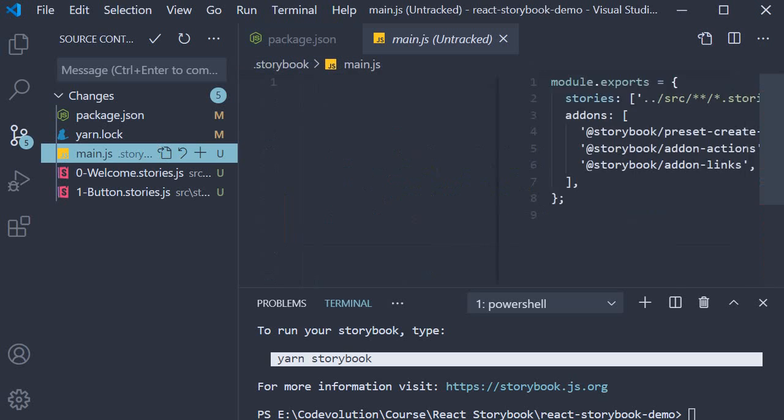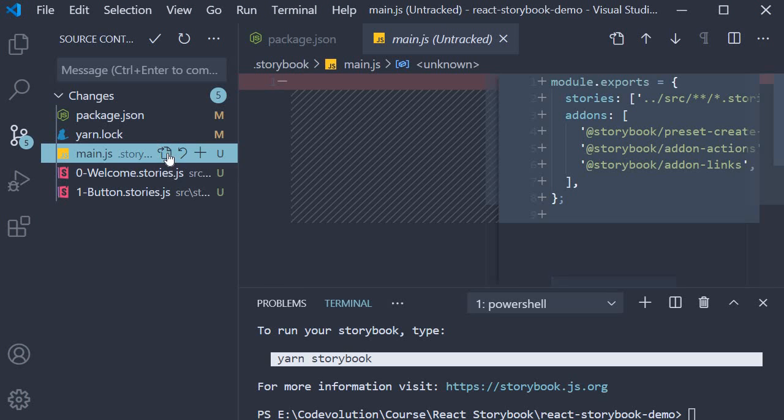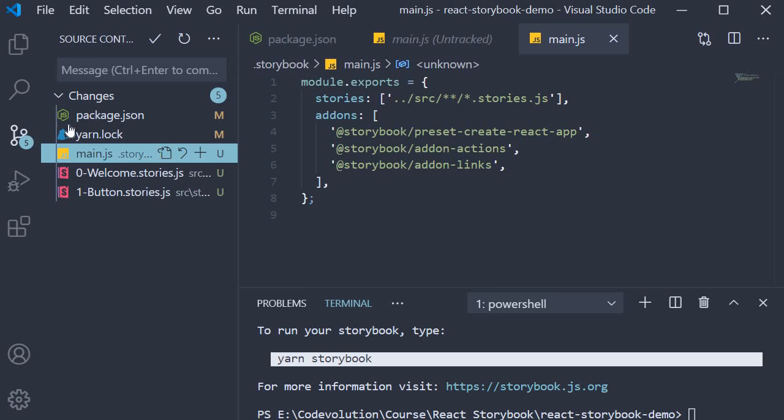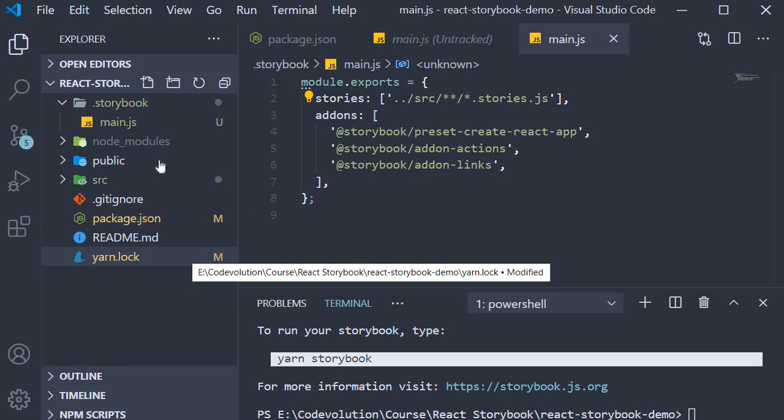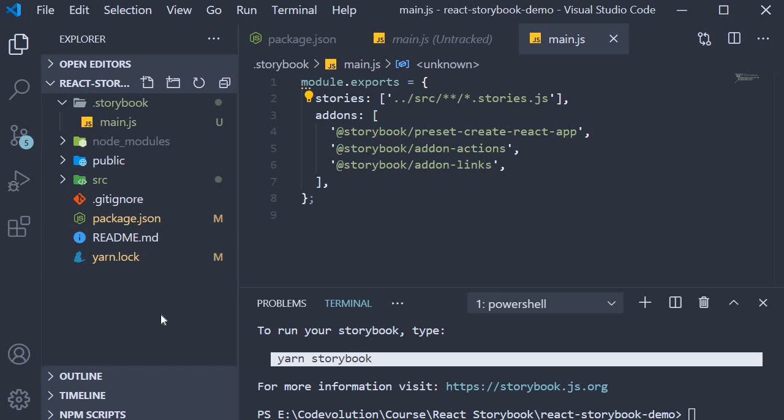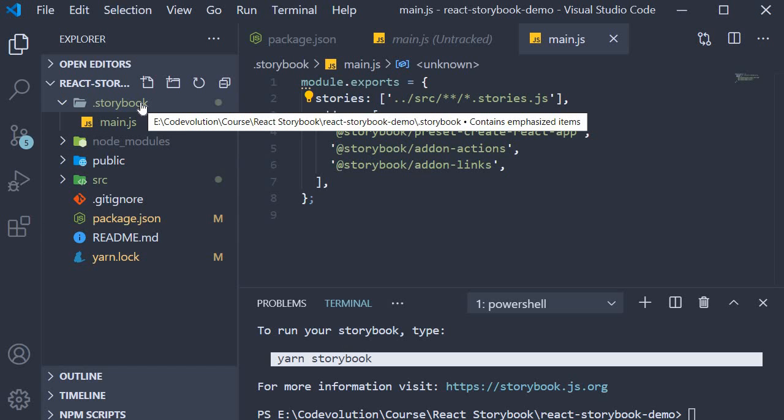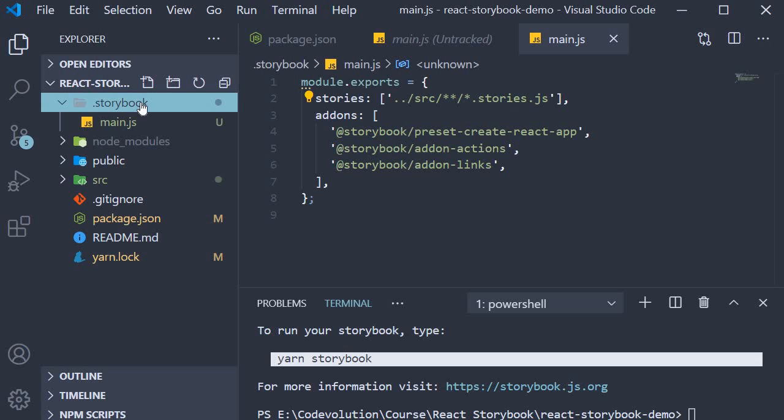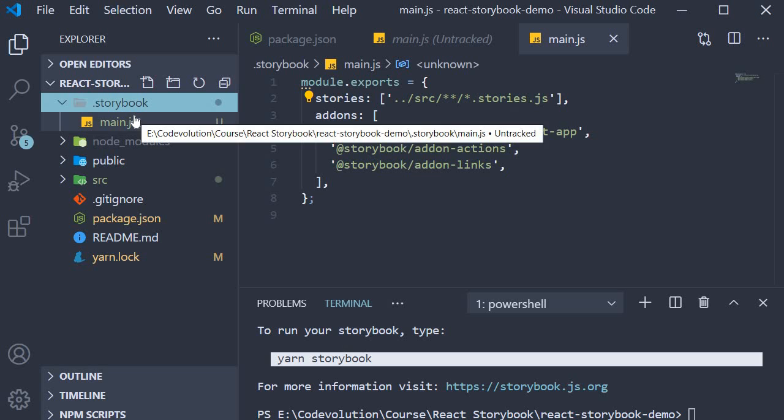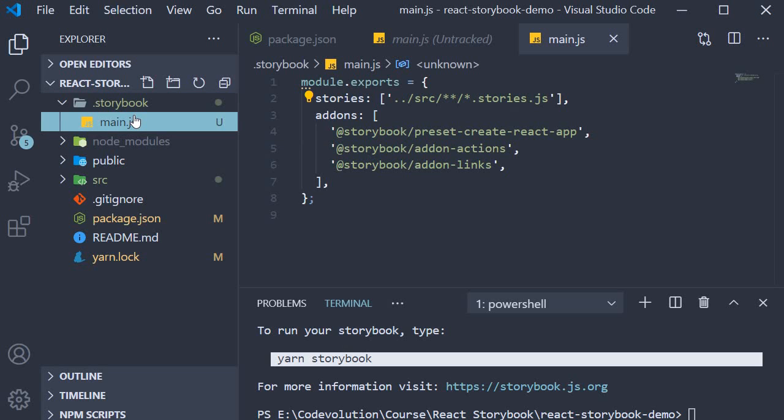After that, we have the main.js file. So at the top level, within the project folder, the Storybook init command creates a .storybook folder. This folder pretty much will contain any configuration that you want to add to your Storybook. For now, we just have the one file which is main.js.